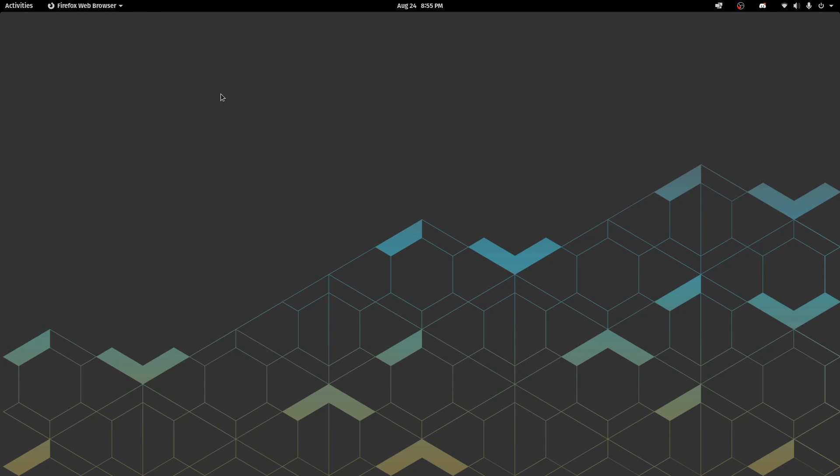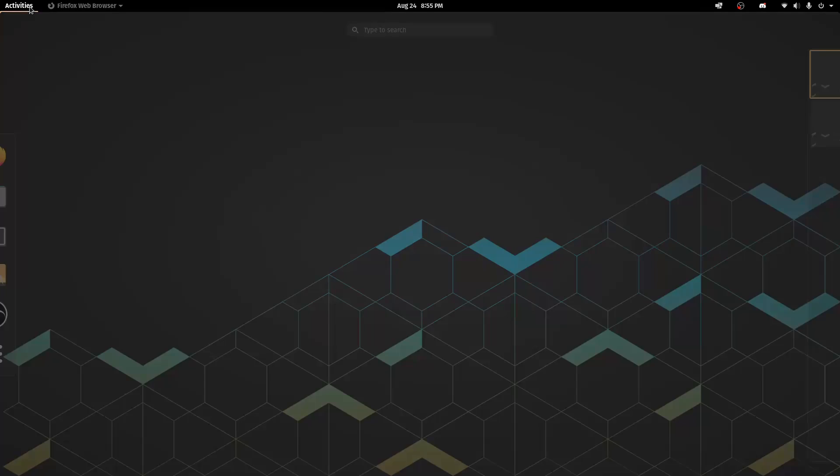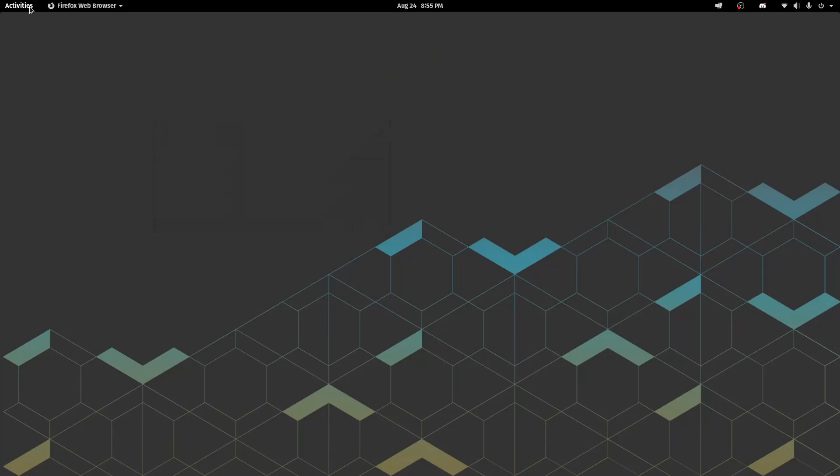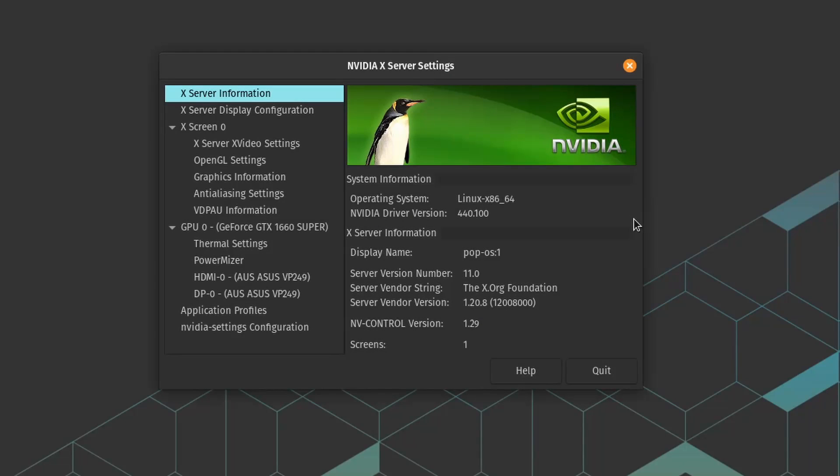And one of the best things is actually the NVIDIA proprietary drivers installation that I went through. Here you can see my NVIDIA settings and the drivers here for NVIDIA were automatically installed during the installation process which is a great thing.